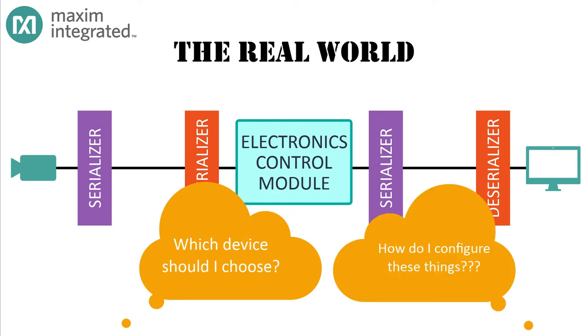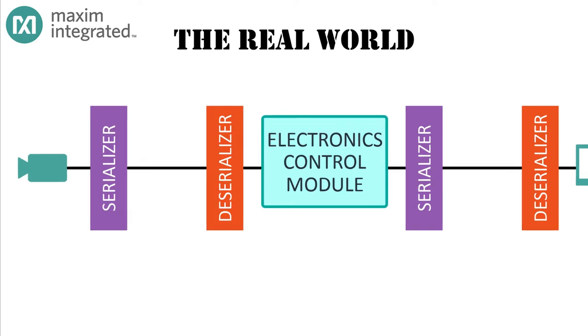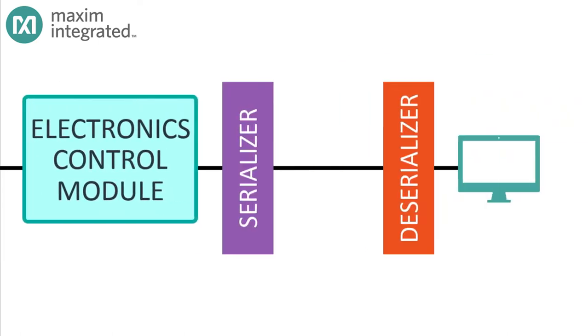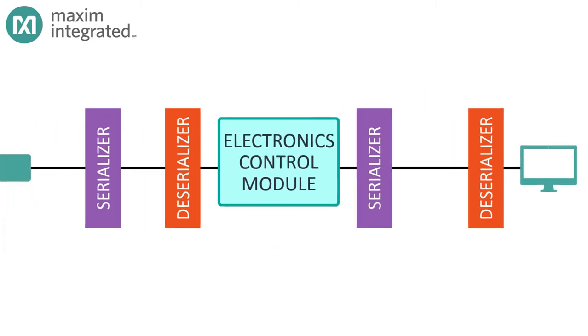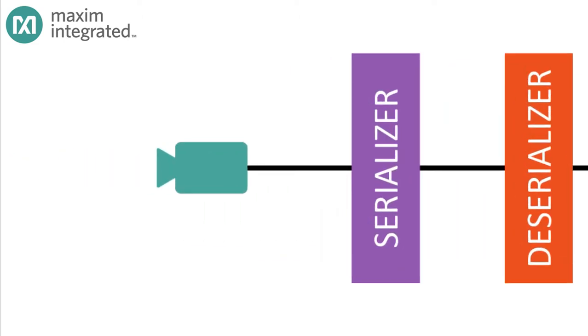Some factors impact your selection of the serializer-deserializer pair, and some you have to configure once everything's connected. We've already identified two use cases: a video source connects to the electronics control module, or the ECM connects to a video sink, most often a display.